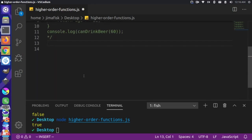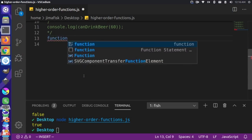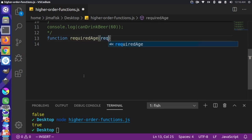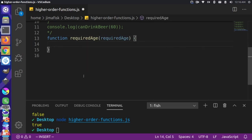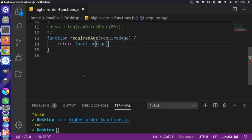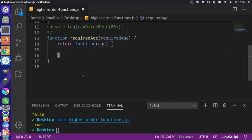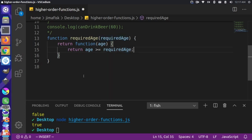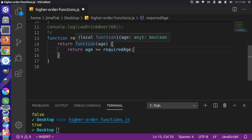I'm going to create a new function called requiredAge, and this will take a parameter called requiredAge. This will simply return an anonymous function that will take an age parameter as well, and in that function we will just return age >= requiredAge. This may be a little confusing at first, but bear with me — it will make sense in just a second. The requiredAge function is a higher order function because it's returning another function inside of it.